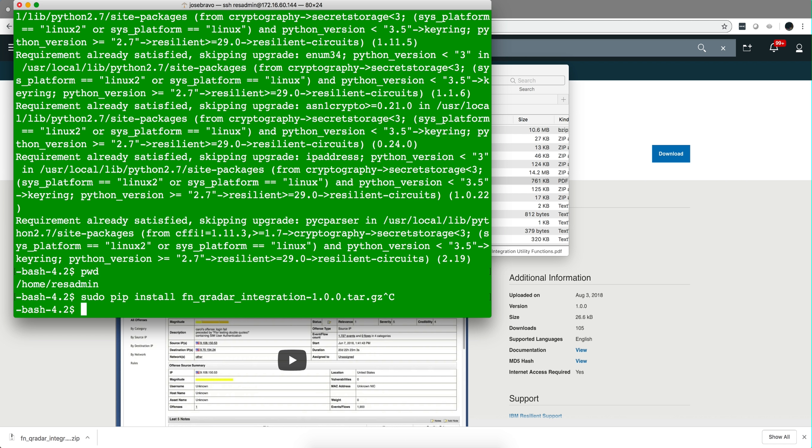The instruction recommends you to run all these things under a user called integration, but because this is my demo system I just did it on my standard resadmin ID that I have.